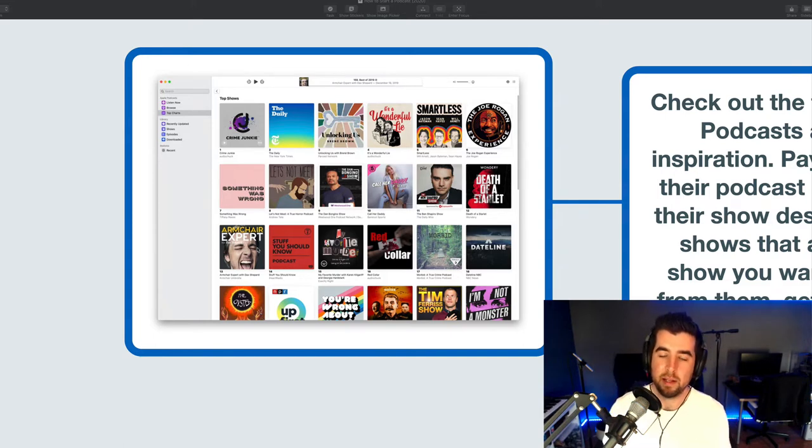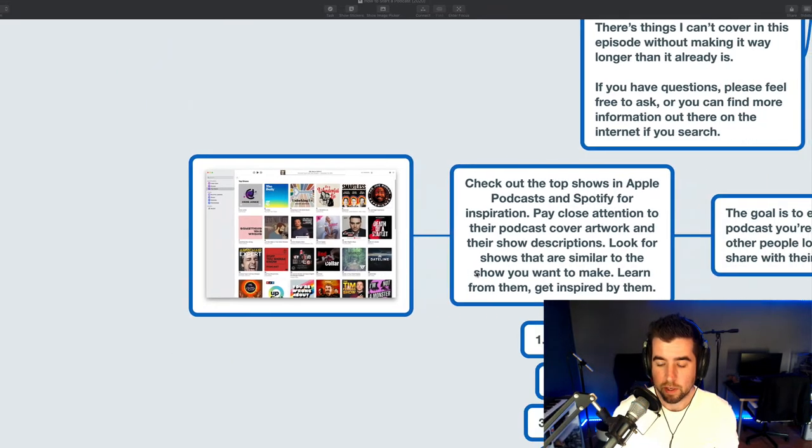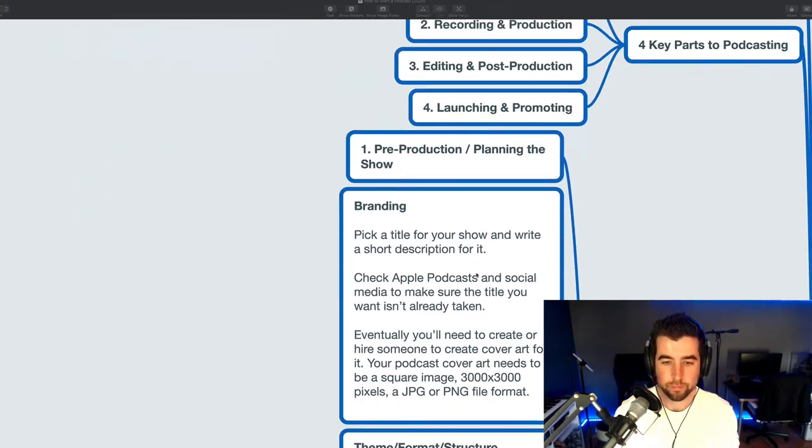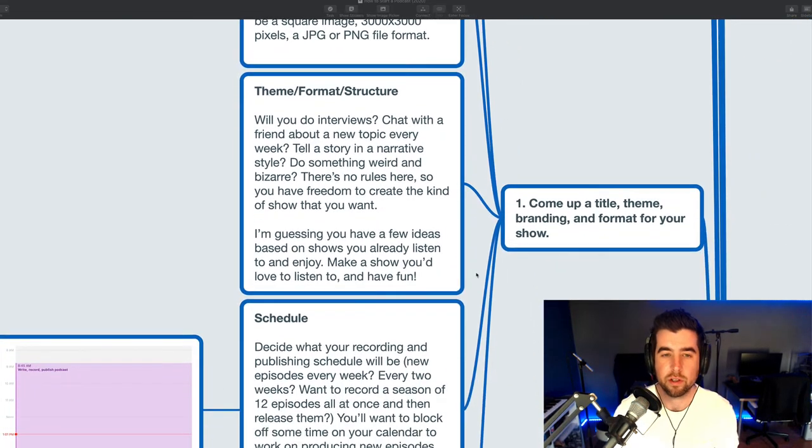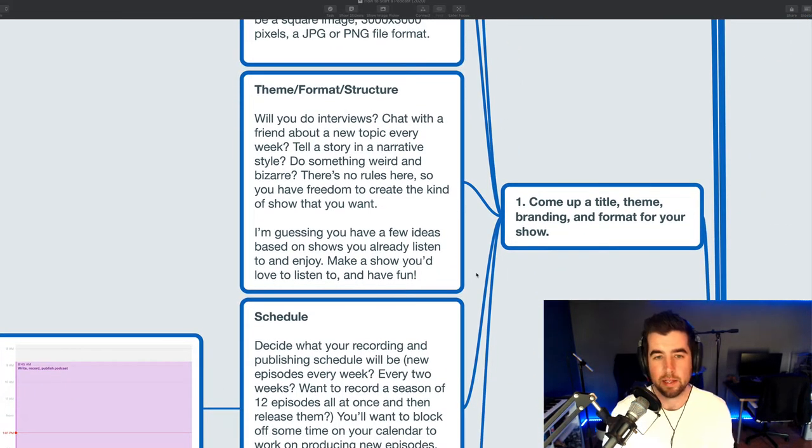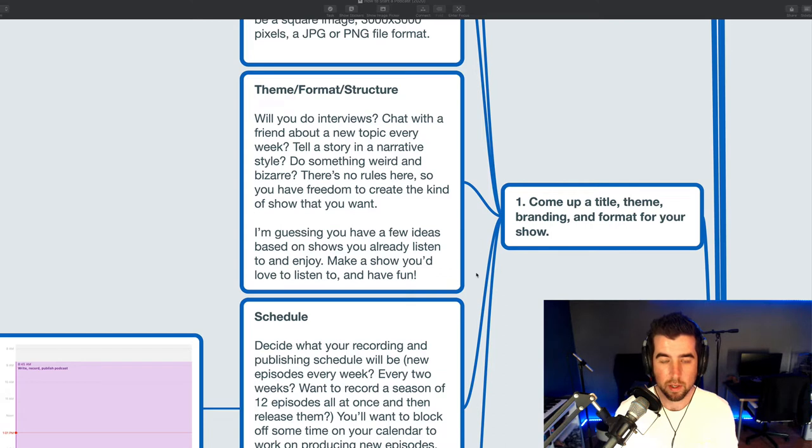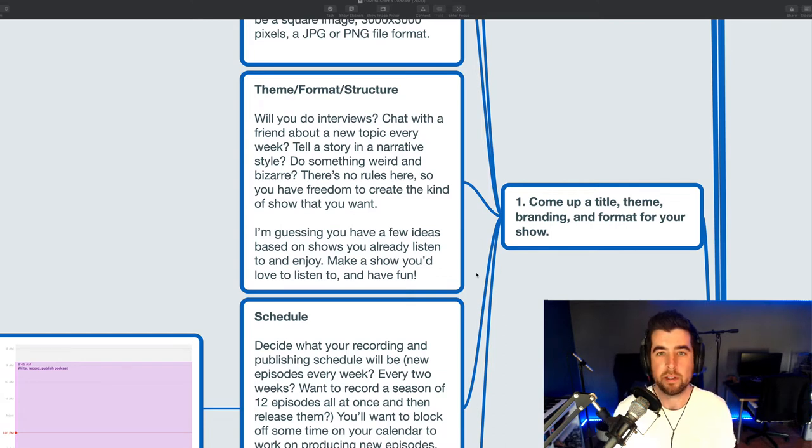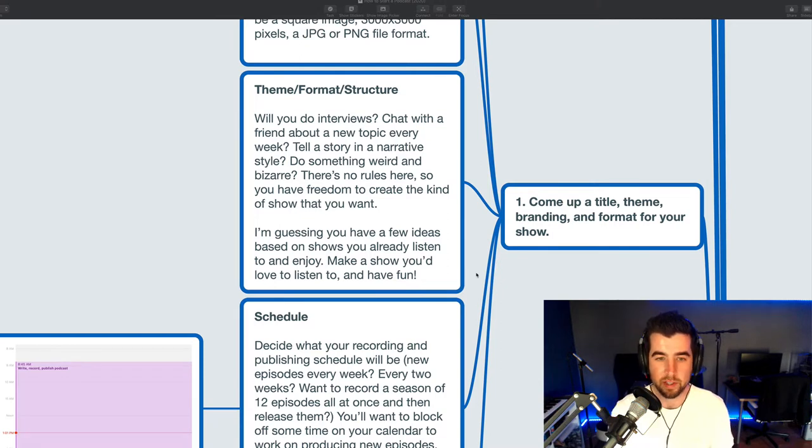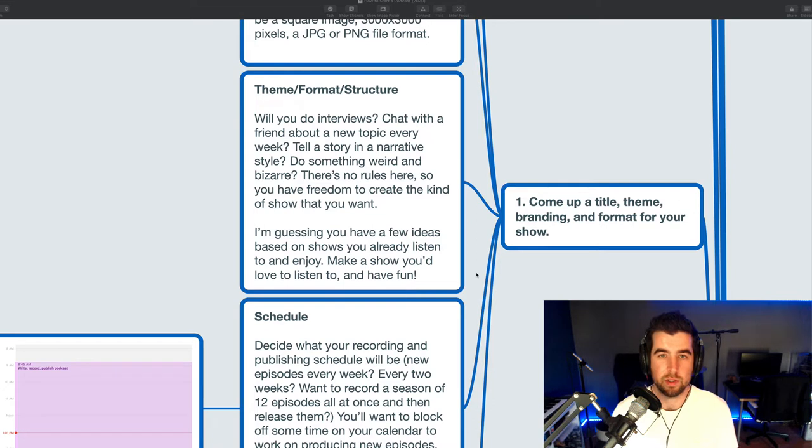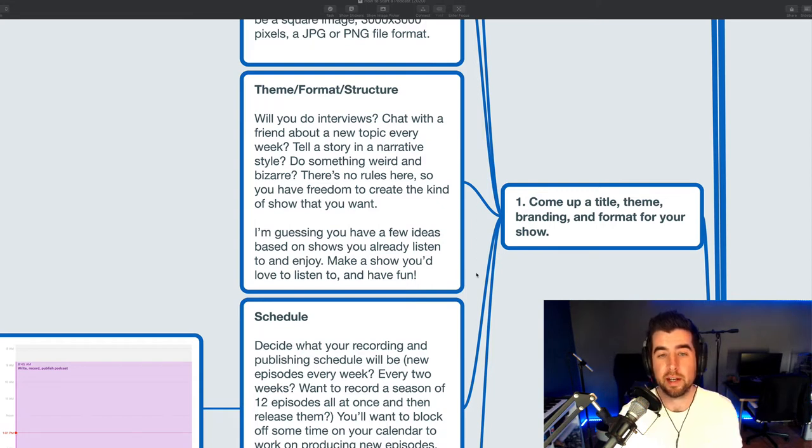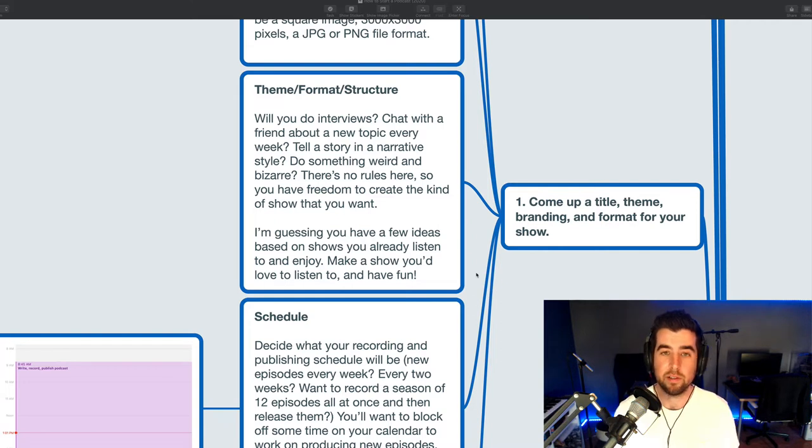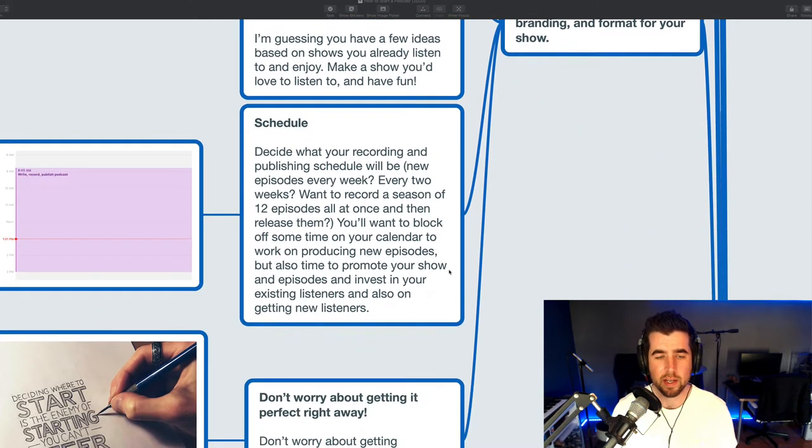Remember that a lot of people are going to be looking at podcasts in an app on their phone, so you want to make sure your artwork looks good when it's very small. All right, artwork and branding. Okay, a little bit on theme and format and structure. What kind of podcast do you want to create? I'm guessing that you already have a few ideas based on the type of shows that you love and listen to, but it's worth thinking about and writing a little bit about. Are you going to do an interview show? Are you going to chat with a friend about something every single week? Are you going to tell a story in a narrative style? Are you going to create something weird and artsy and bizarre and free form? There's really no rules when it comes to podcasting, so you have the freedom to create the kind of show that you want to create. You can mash up styles, you can kind of do whatever you want, but it's something you should think about and take inspiration from other shows that you enjoy.